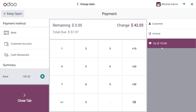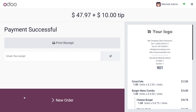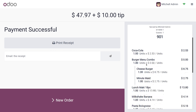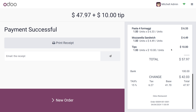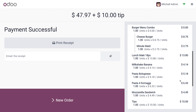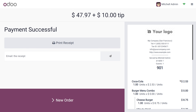Confirm the tip amount and you can see the total amount has changed. The change the customer needs to receive is now only 42.30 after subtracting the tip. Click on Close Tab and you can see the tip is added to the receipt, with prices shown including the tip and the balance.